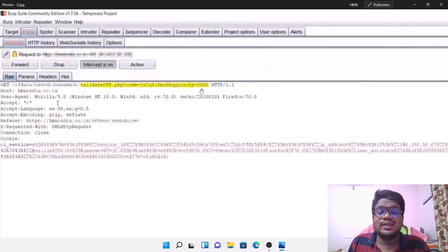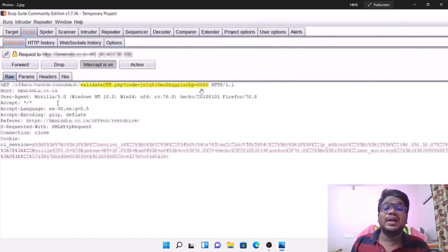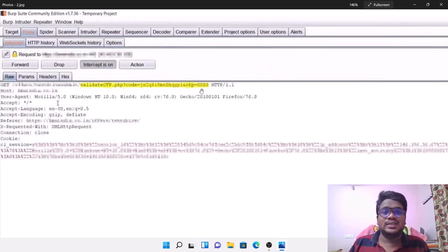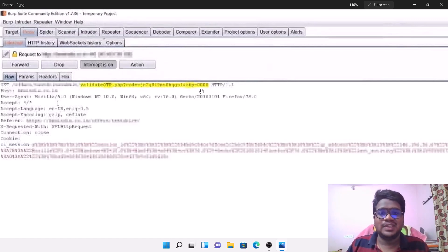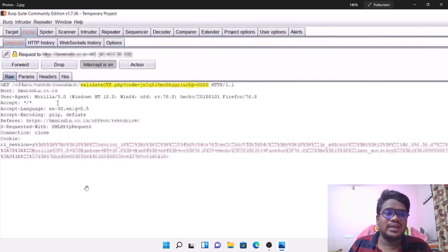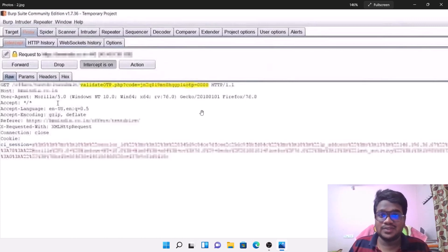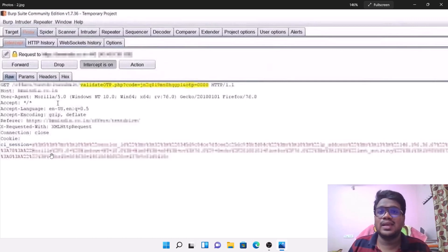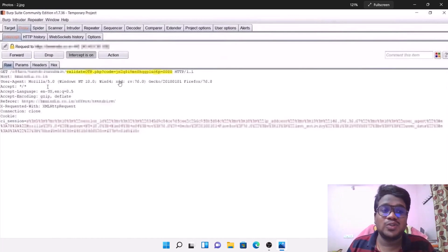I mentioned four zeros in the OTP field. The reason is I didn't know what my OTP would be, but I was able to find out that this particular company uses a four-digit OTP PIN to verify. So I simply put four zeros there. You can also see the host has been obfuscated because this particular vulnerability is not yet fixed.